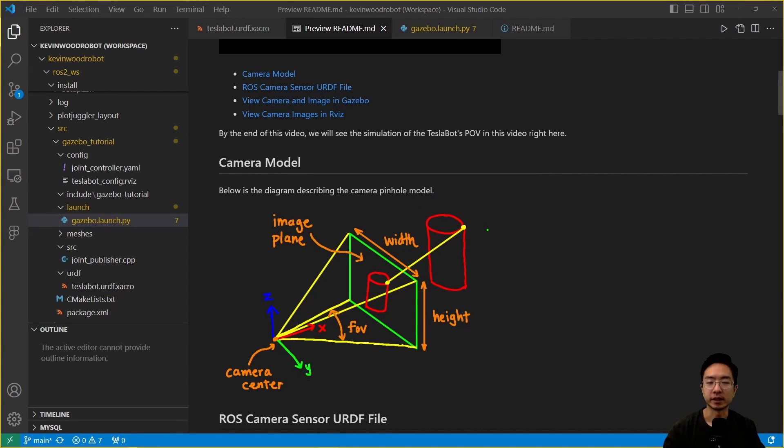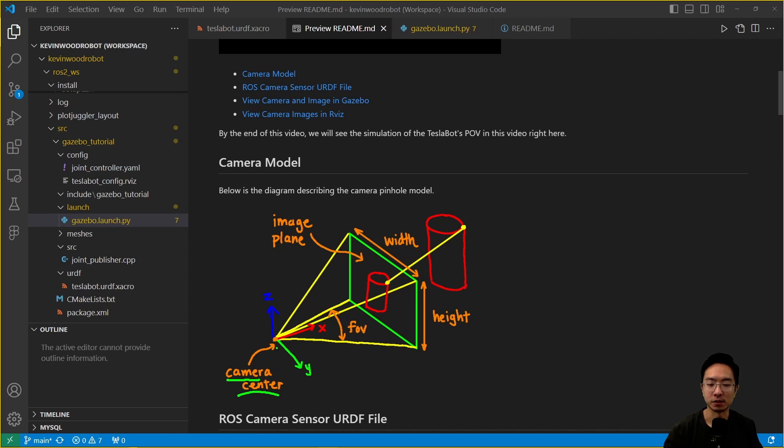Now let's talk about the camera model. Here is the camera pinhole model. At the very bottom here, we have what's called the camera center. The camera center has a corner frame attached to it, we have the x-axis, the y-axis, and the z-axis.